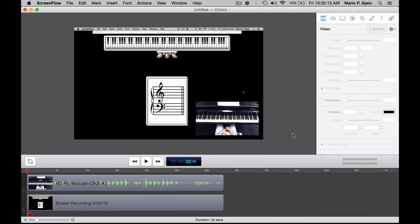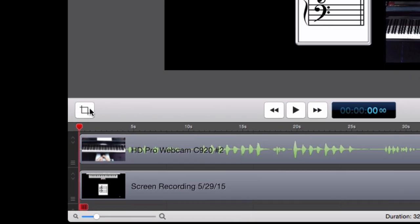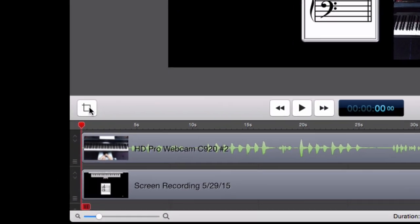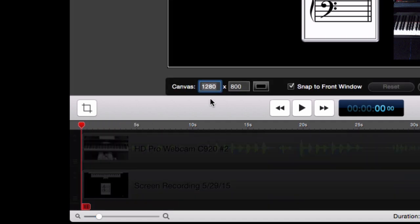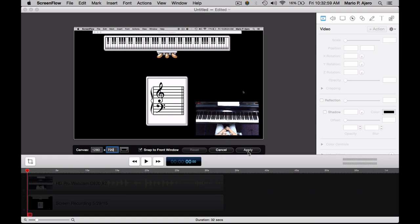After I've clicked stop record, it launches the ScreenFlow application window. You'll notice there's a timeline at the bottom that has two elements: the screen recording of what we just did, and the video and audio from the camera mounted above the keyboard. The first thing that I do is resize the canvas area by clicking on this icon. It says 1280 by 800 as the resolution, but you want to pick a resolution that is more friendly to most web standard formats and television sets, like 1280 by 720.